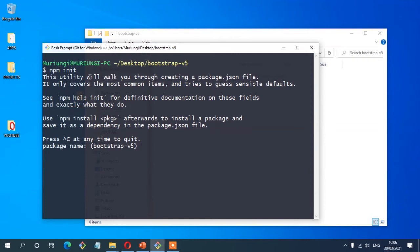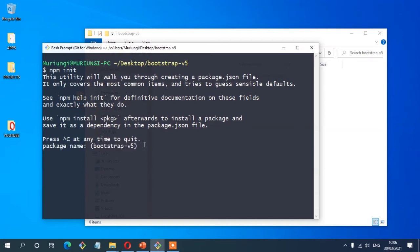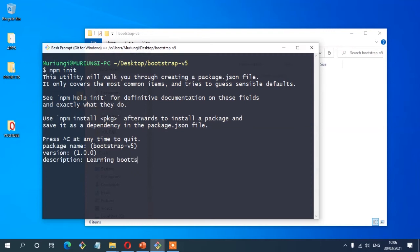This utility will walk you through creating a package.json file — it only covers the most common items and tries to guess sensible defaults. The first item is the package name, and it has already assigned the name of the folder, which is bootstrap-v5. If you're not comfortable with that name, you can type a different one. I'm comfortable with it. You also have the option to change the version. For the description, I'm going to write 'learning bootstrap version 5 with SaaS'.